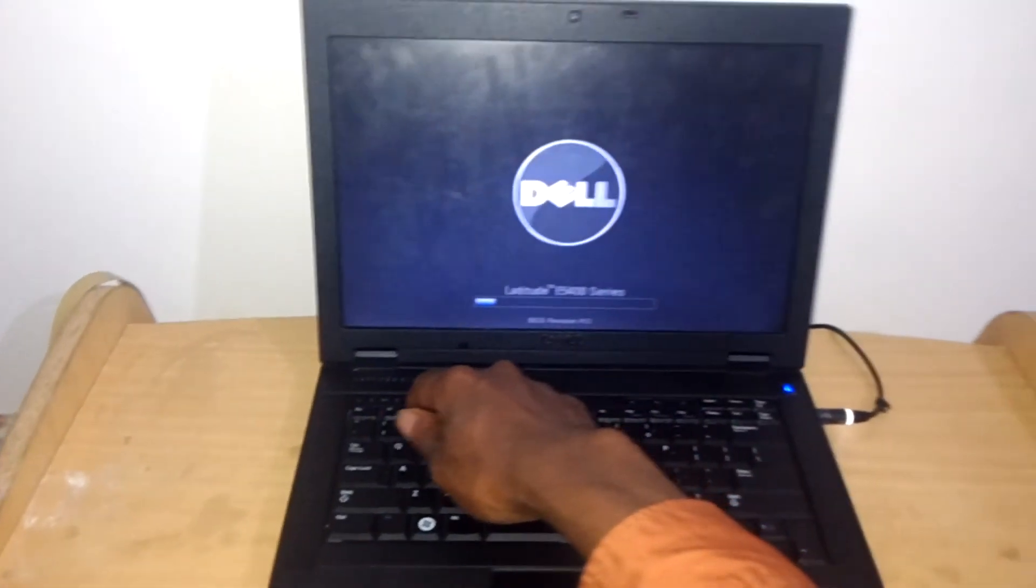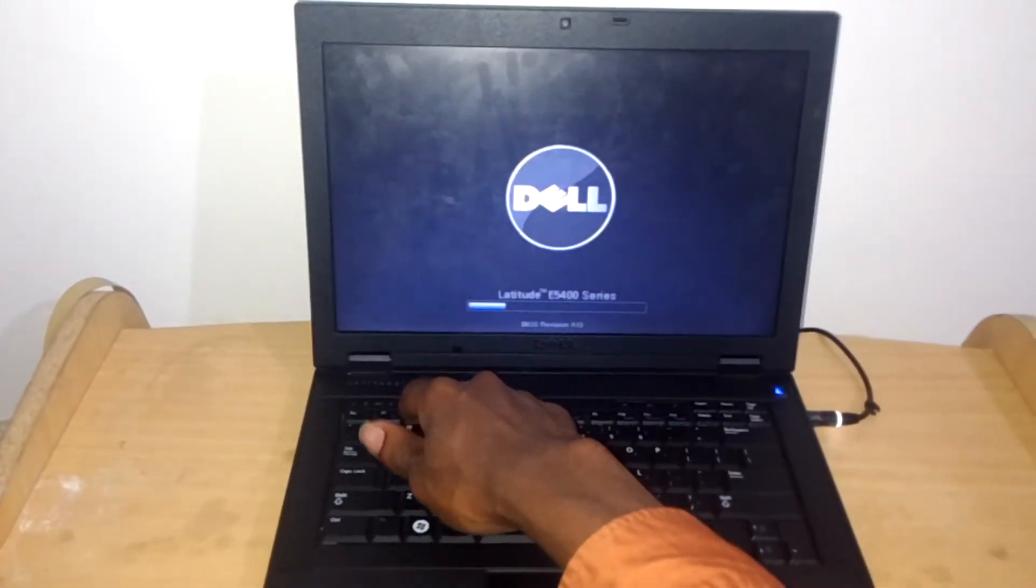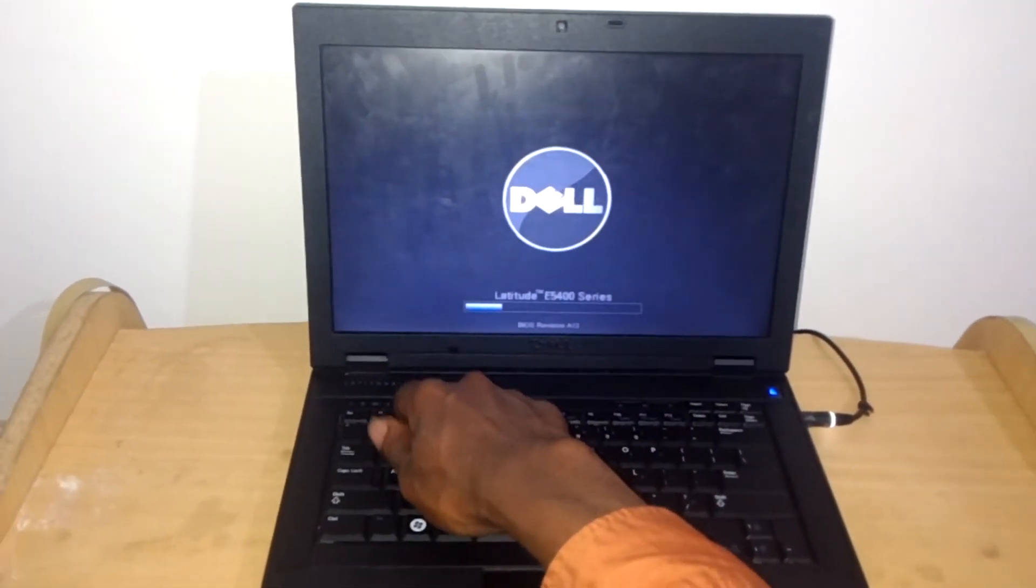So I want you to turn on your computer, then I want you to double tap on F2.